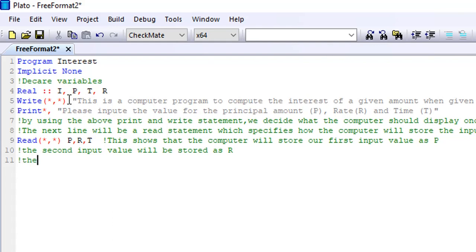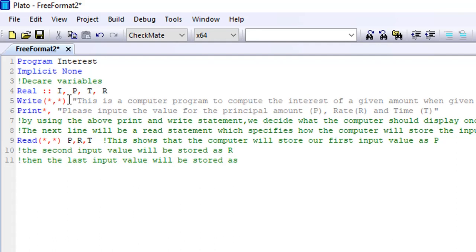Now you can see that in the read statement, I made use of P, R, and T. This is for a reason. When I declared my variables, I used P, T, and R. So I have to still use the same alphabets in my read statement so that they can correspond. Because if I use something different in my read statement, it would not correspond with the variables I declared, and therefore my program will not run.